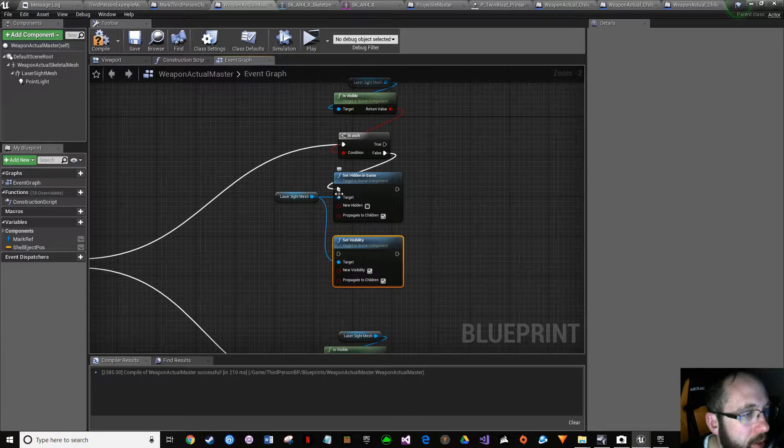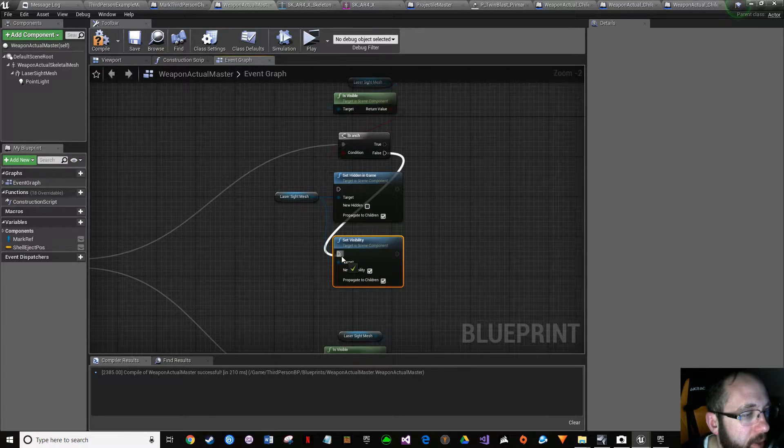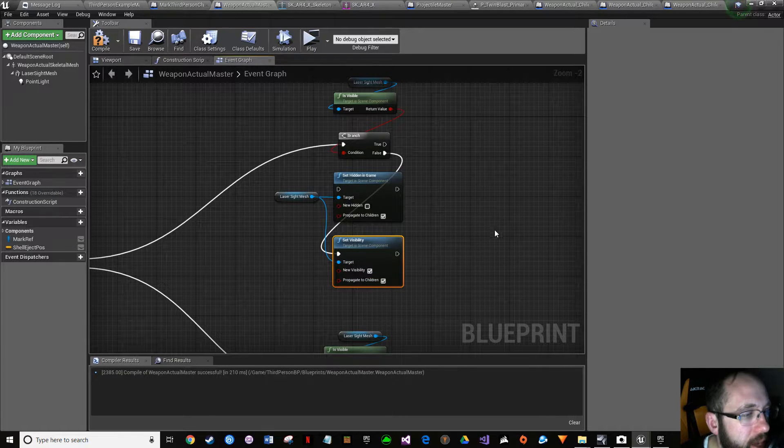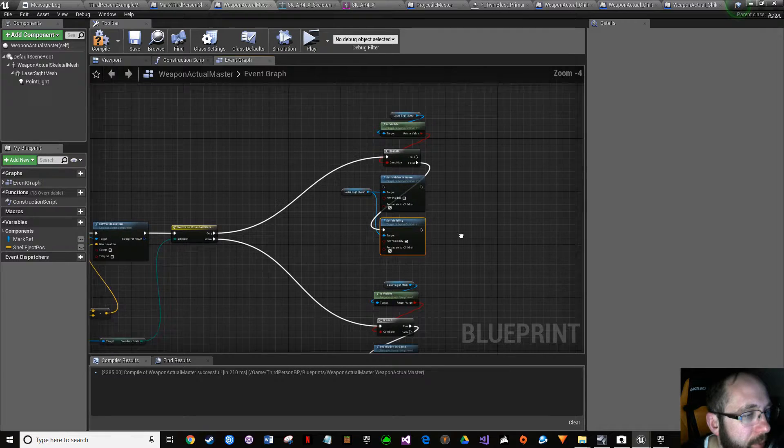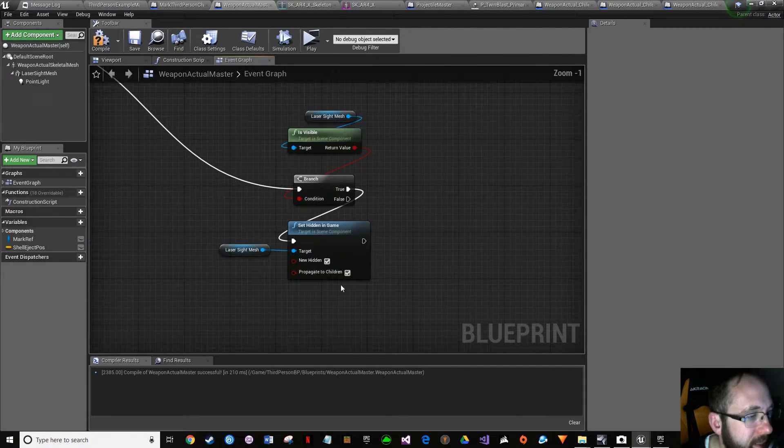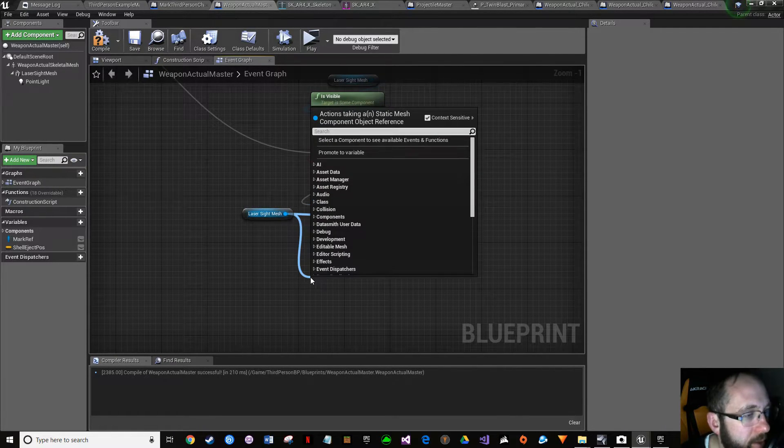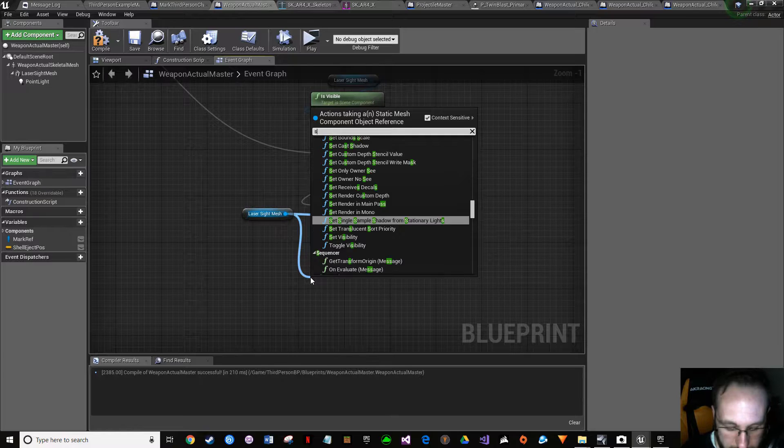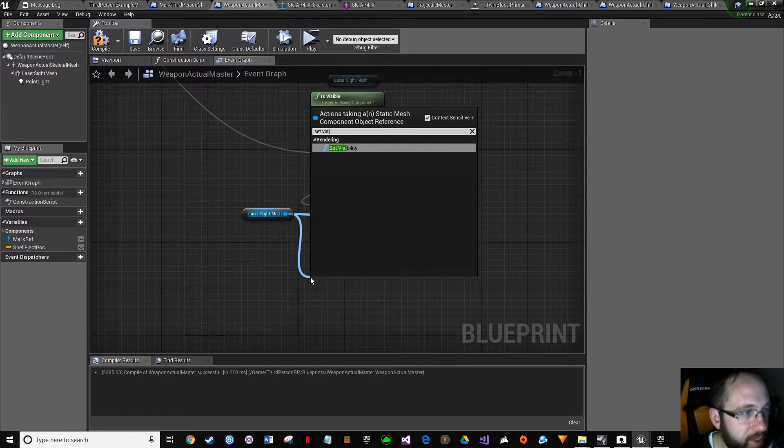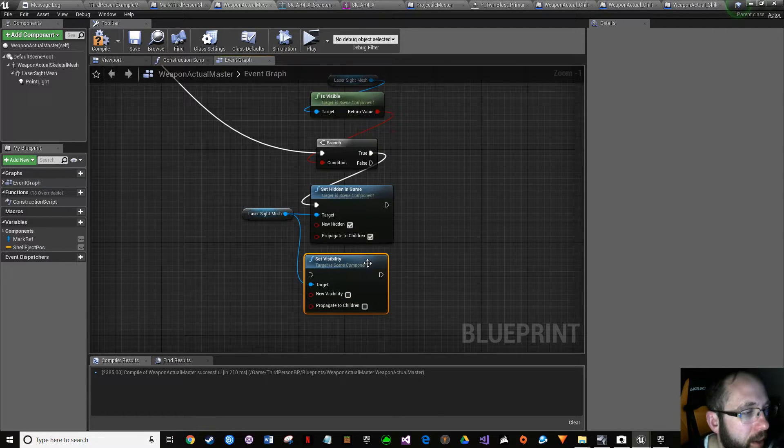Drop it over here. Set visibility. Same thing. It's positive, so we want to be off, propagate to the children. Left control or control left-click, drag and drop. Great.